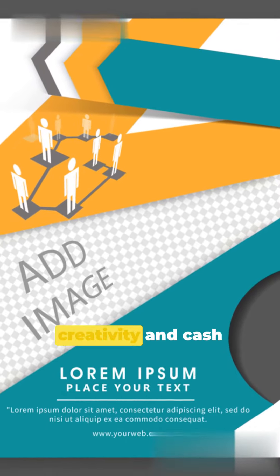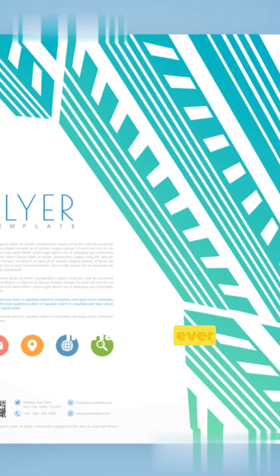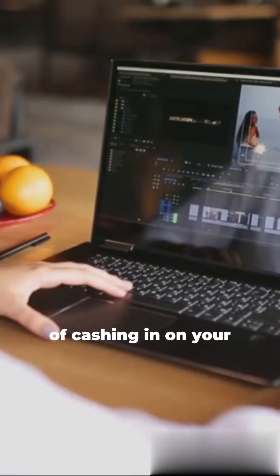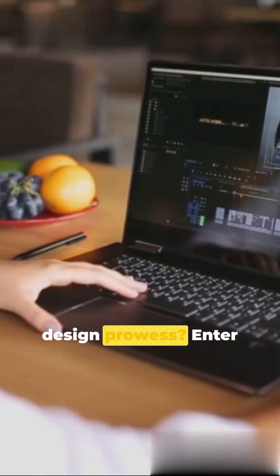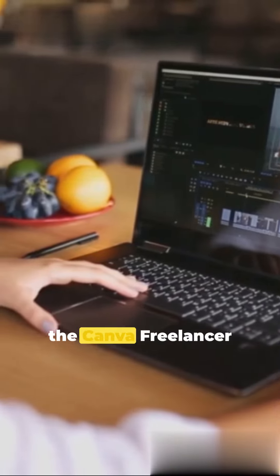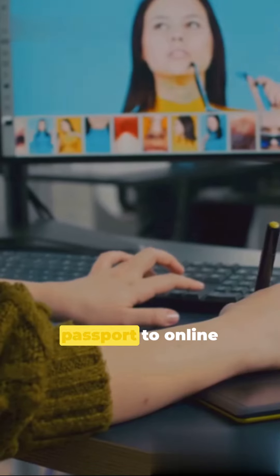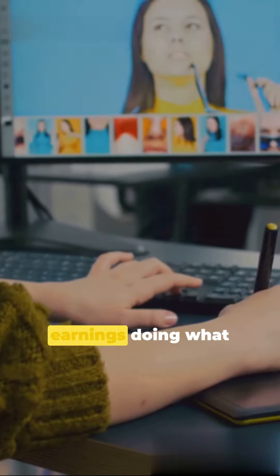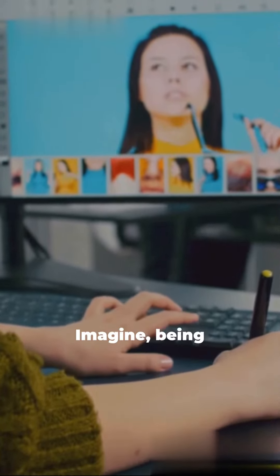Catch the wave of creativity and cash in. Have you ever toyed with the idea of cashing in on your design prowess? Enter the Canva Freelancer Edition, your passport to online earnings doing what you truly enjoy.